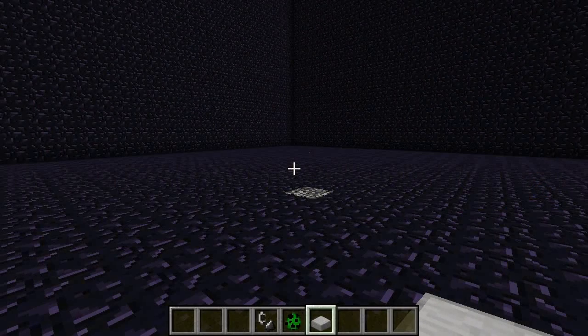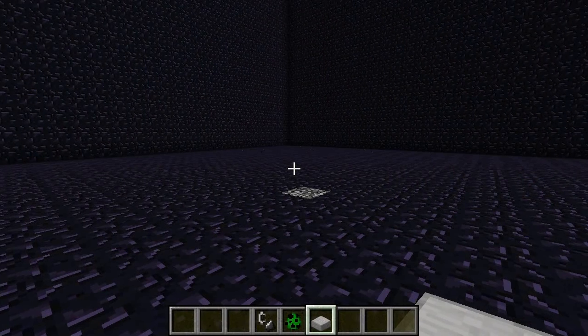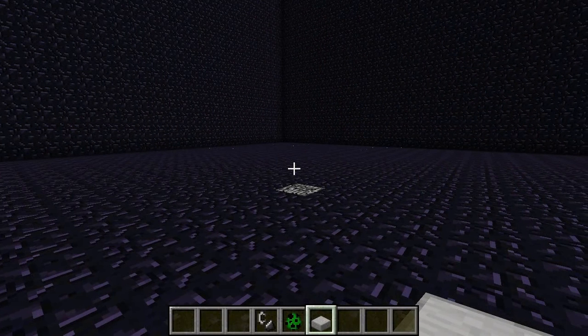Hello! What I have to show you today is a very strange way to create permanent falling sand in Minecraft. This is very very glitchy, but it's pretty cool nonetheless.